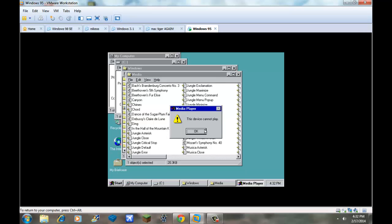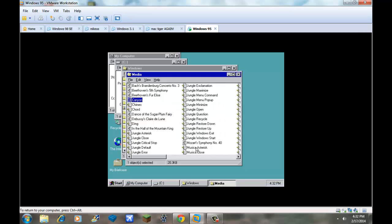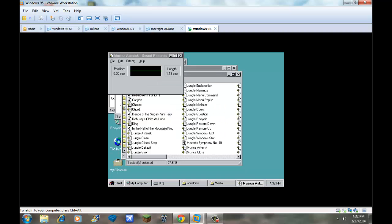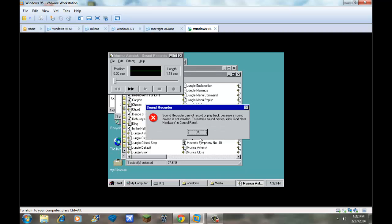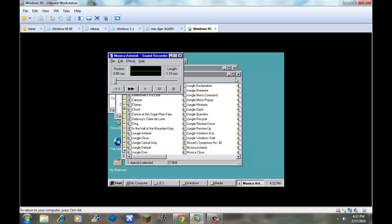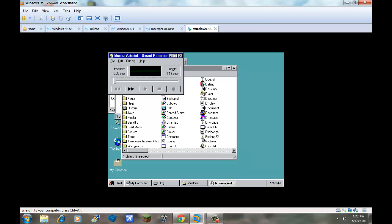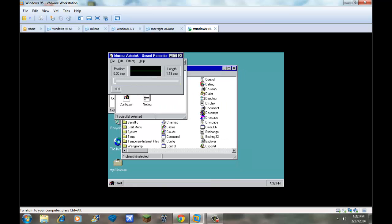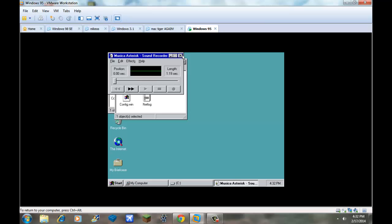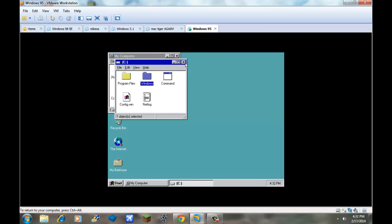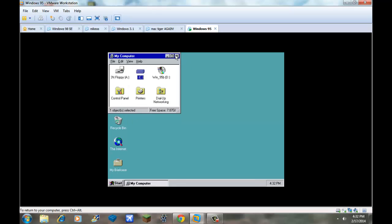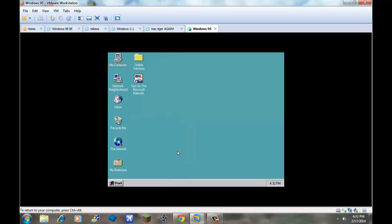There it is. Okay. So, this is Windows 95.